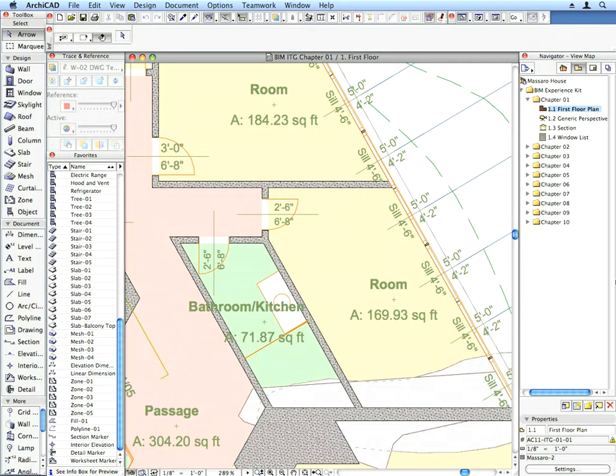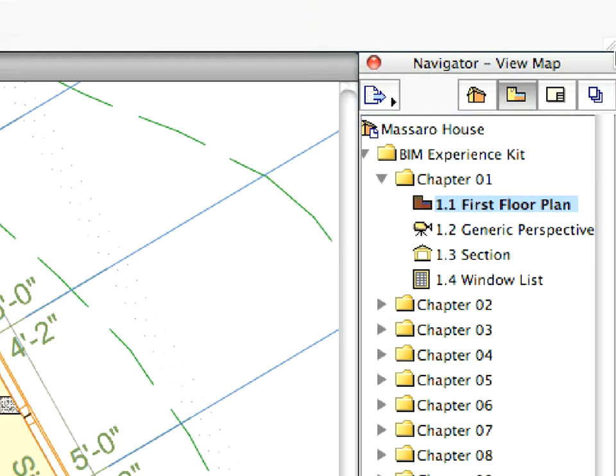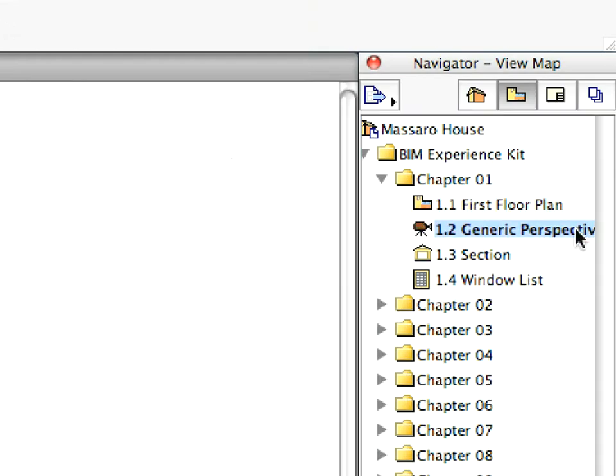Now take advantage of these easy to use navigating tools and perform some zooming and panning to practice them. These functions are available in all viewpoints of the project for fast and easy navigation. Let's try it out.